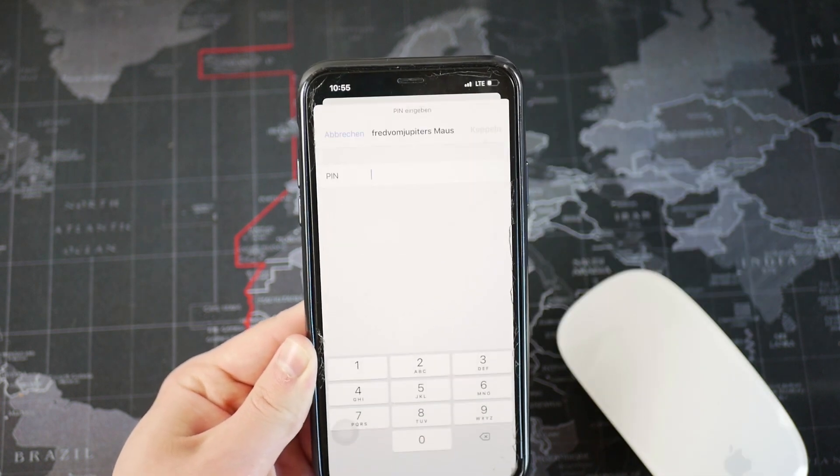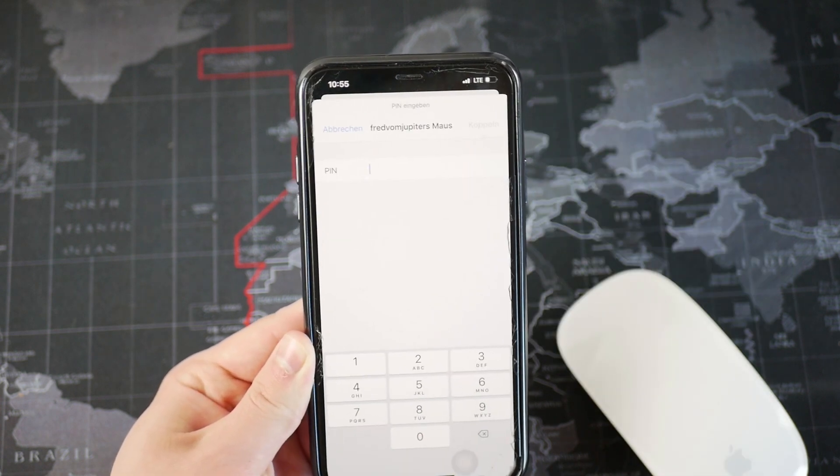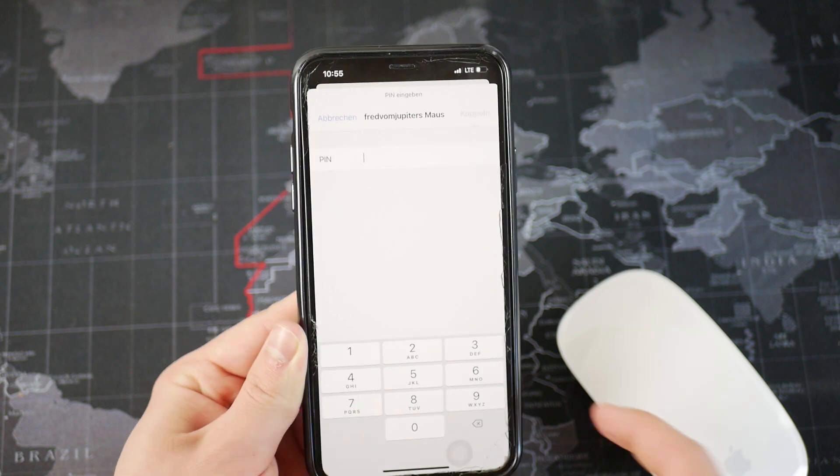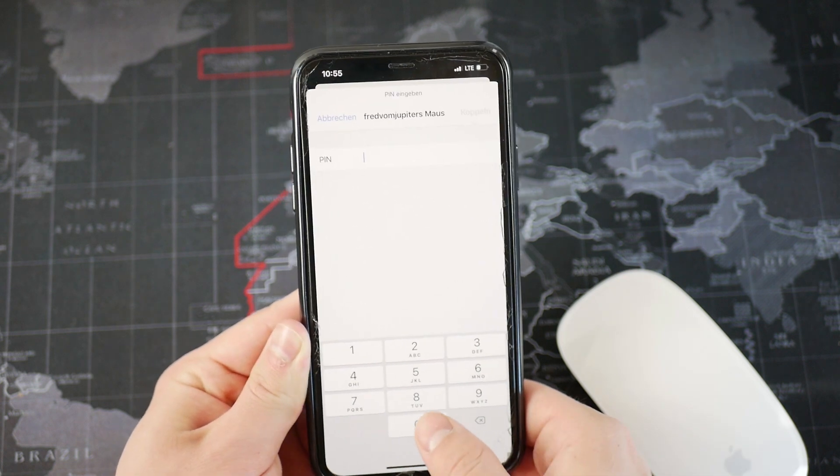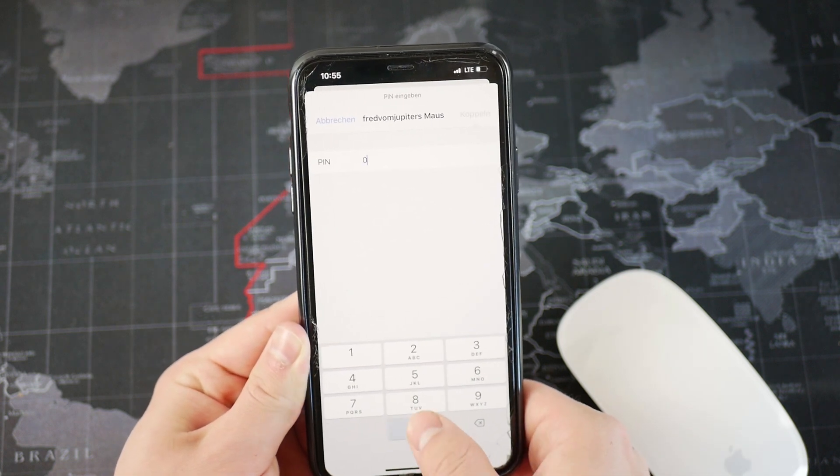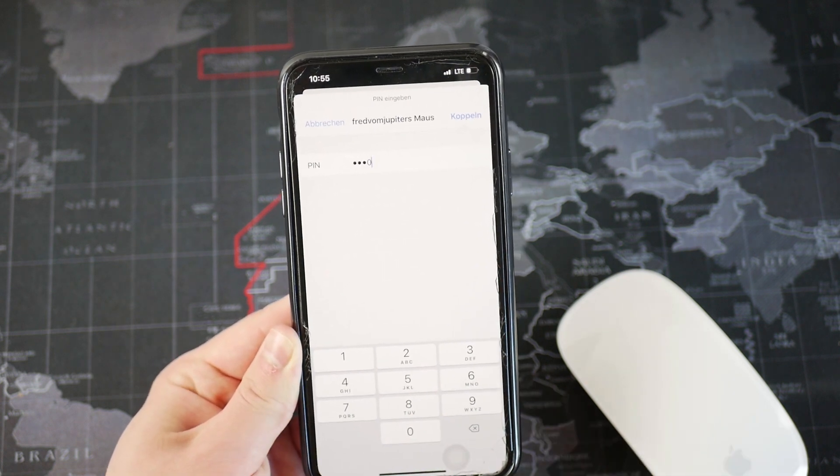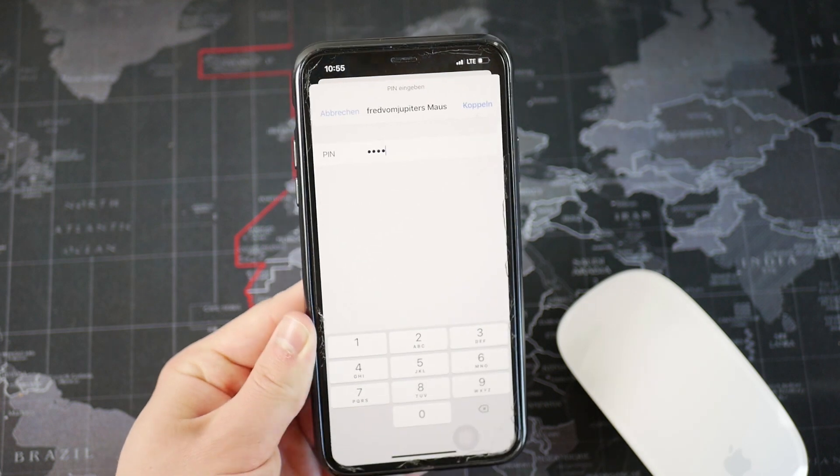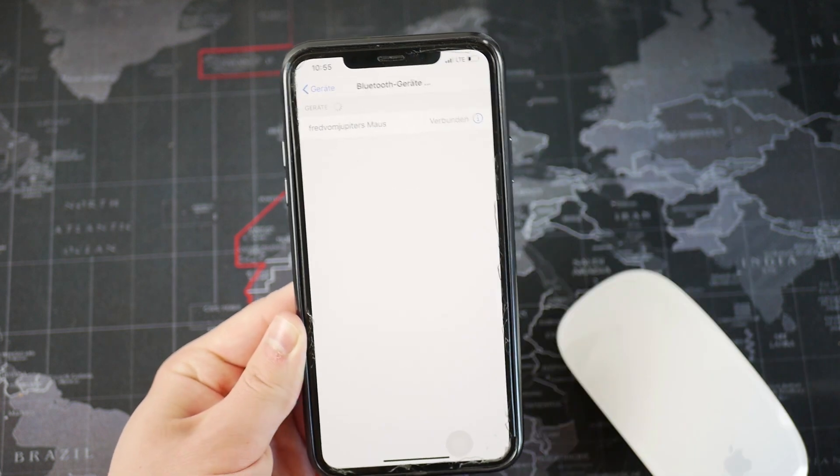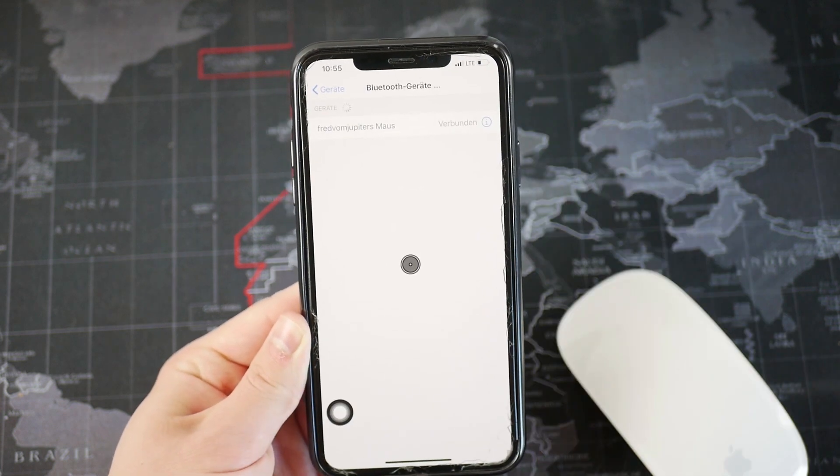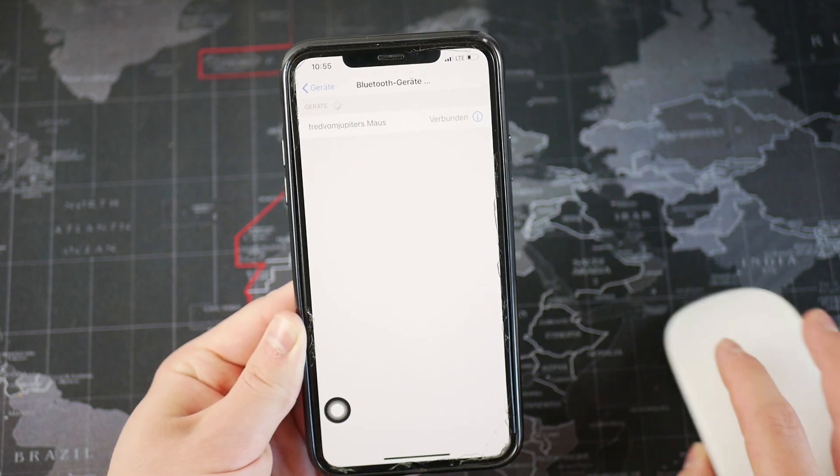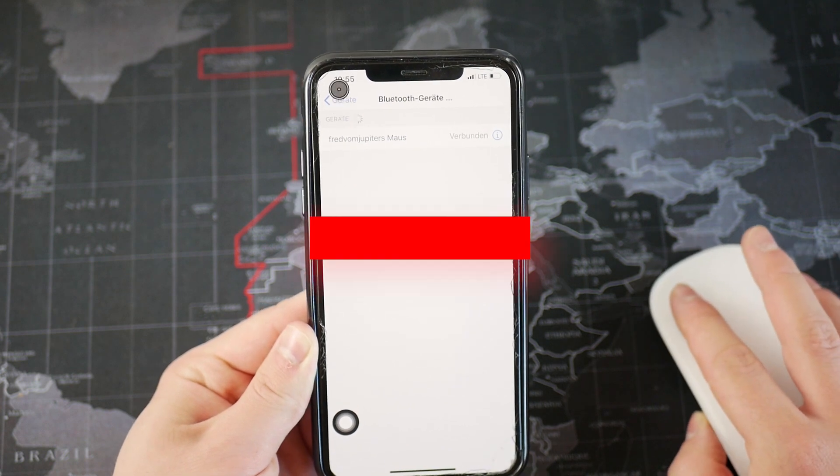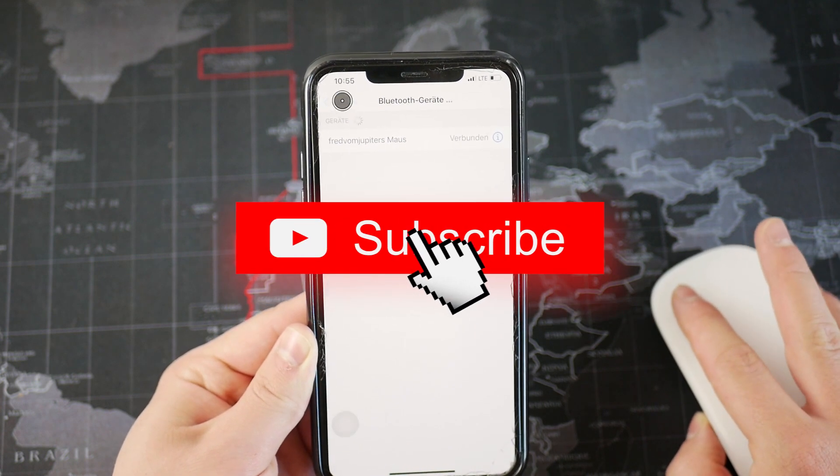Now it should ask you for a password, and the most basic password is four times zero. This is the password which should work. So right now you can see that we are connected. And yeah, it's a little bit buggy.